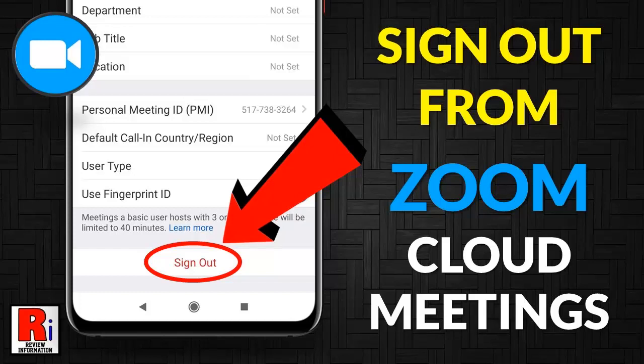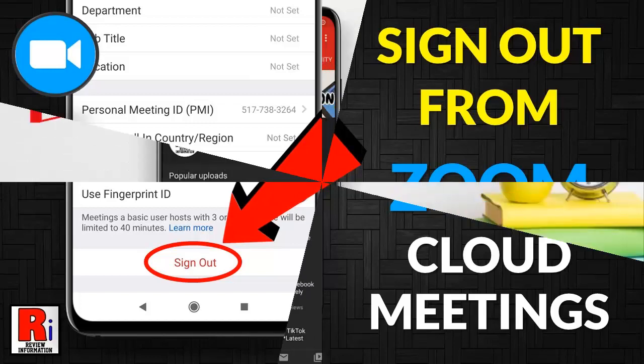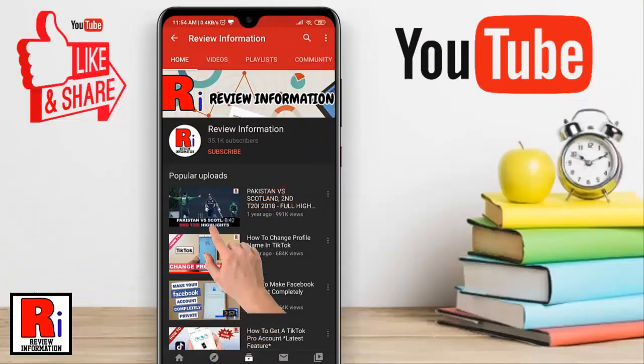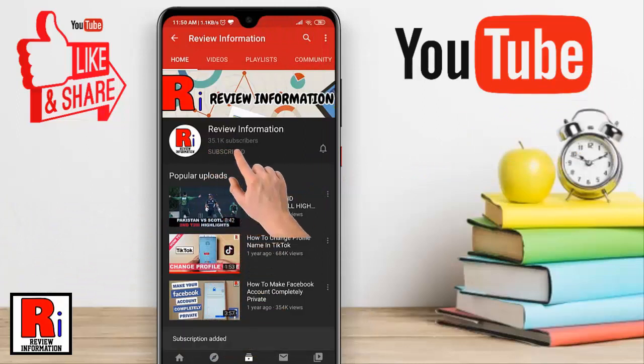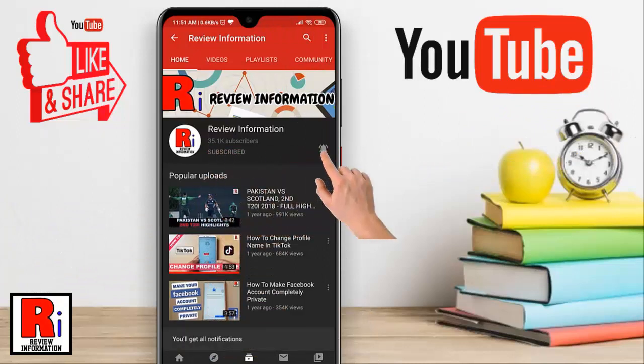Hello viewers and welcome to my channel review information. In this video I will show you how to sign out from the Zoom mobile application. Subscribe to my channel and hit the bell icon to get notified of any updates.